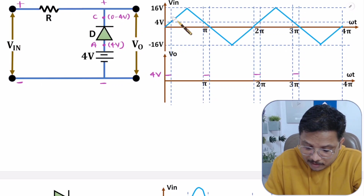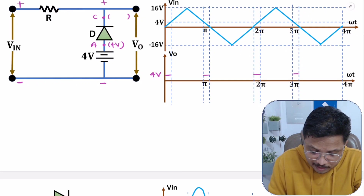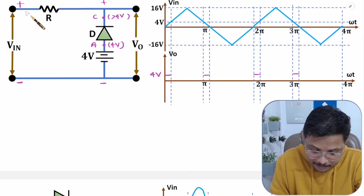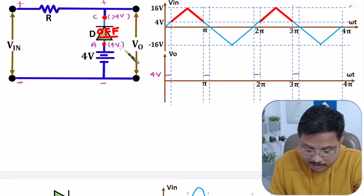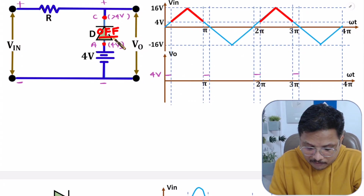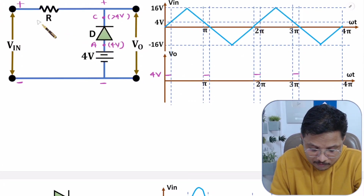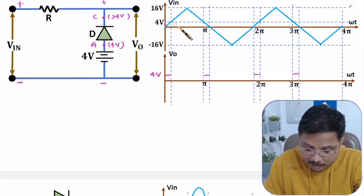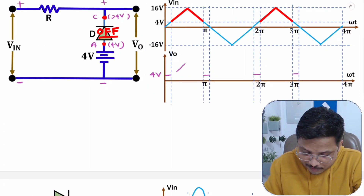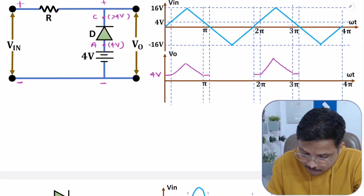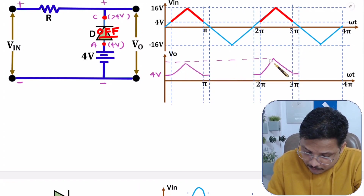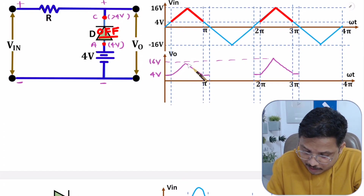Now, as V_in increases from 4 to 16V, cathode is having greater than 4V and anode is having 4V — meaning this diode is in reverse bias, so it will be off. If it is off, then V_in will appear at the output. So during 4 to 16V, output will be similar to input.